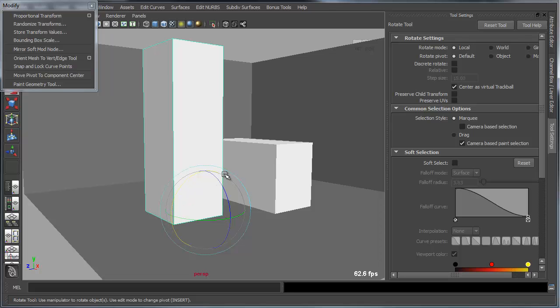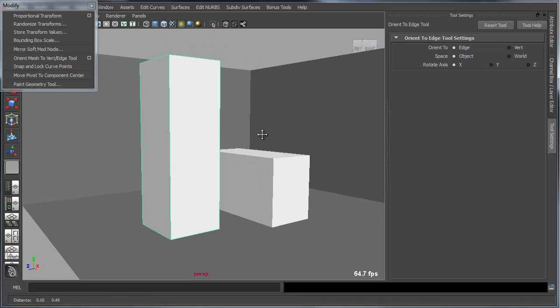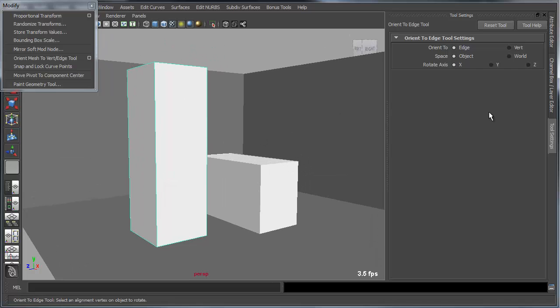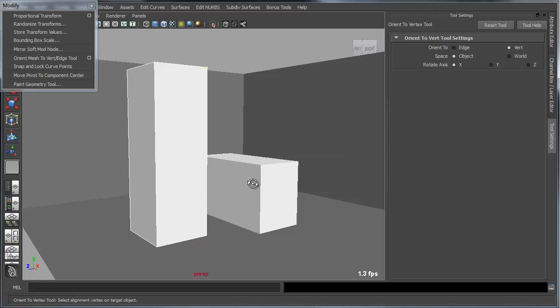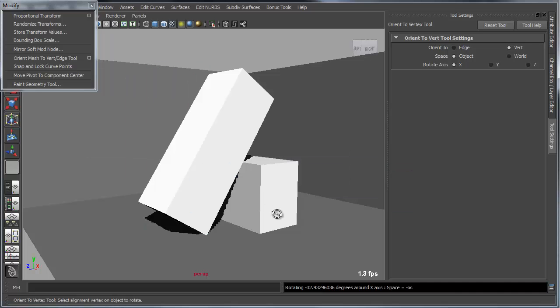So this time I'm rotating around X. I'll go into the tool. Set my axis to X. I'm working in the object space. And this time I'm going to use the vert on a target object. So I want to basically use the pivot, which is at this corner. I'm going to align this corner, and I'm going to use this corner as my target.